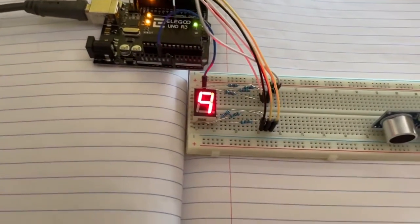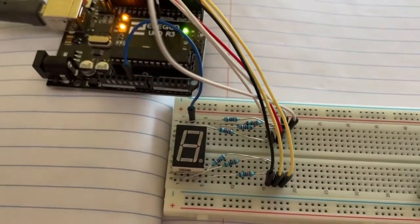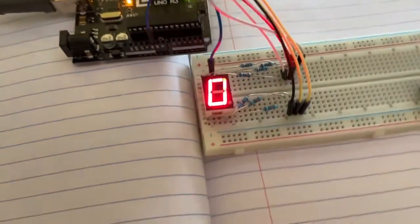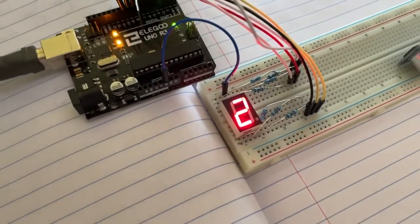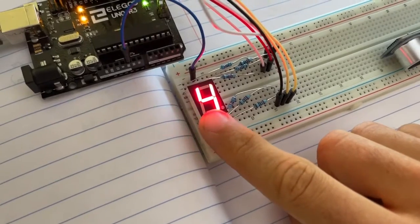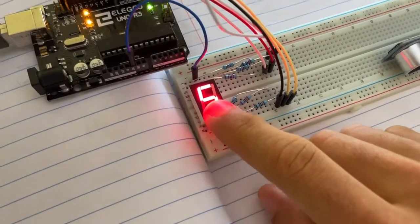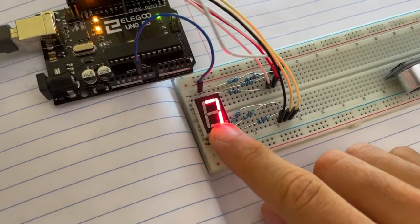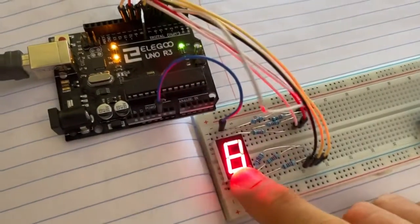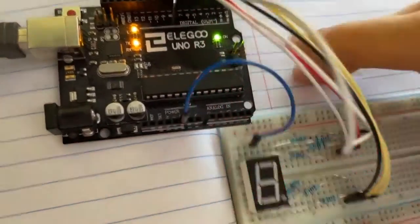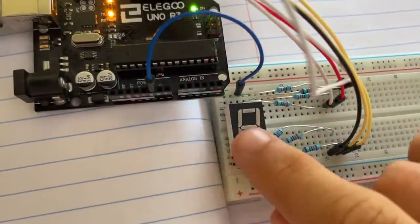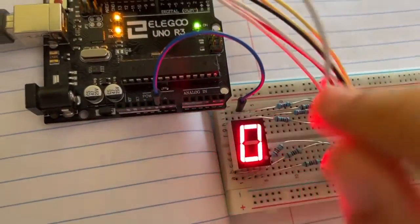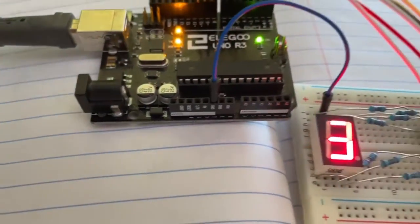We're going to be walking through the code and also talking a little bit about how all this wiring works. So basically the only thing we need on this guy is on our seven segment display, because it is a common cathode, is a connection to ground. The common wire, which is that middle wire right here, is going right to that ground pin on our Arduino.